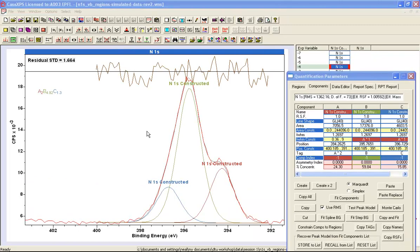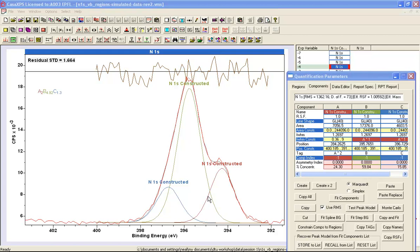Least squares has calculated a unique solution because the components are constrained in width, they're constrained in position, and the only thing that has been calculated is the area. So what we have in the least squares calculation are the perfect set of constraints to allow us to calculate the right proportion of 1 to 5 to 2 for these particular forms of the data. So linear least squares demonstrates that with perfect constraints, meaning perfect position, perfect full width half maximum and perfect line shape, we do get a perfect answer.